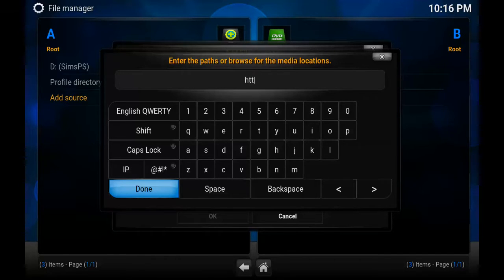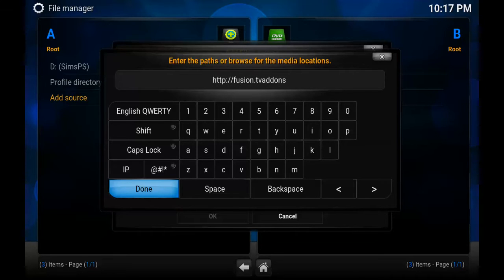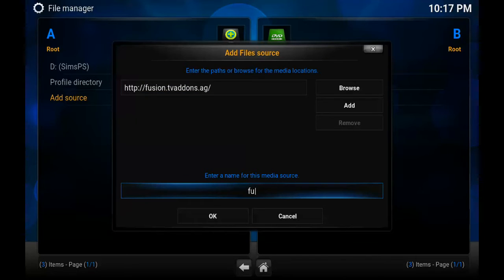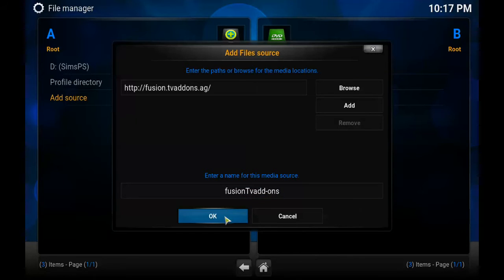I'm going to type in the address which is http://fusion.tvaddons.ag. Once you've done that, click on Done and name the folder Fusion, or you can call it anything you want as long as you recognize it — it doesn't matter. Then click OK and go back to the home screen.